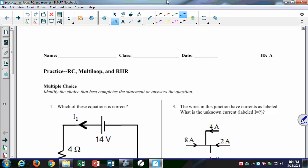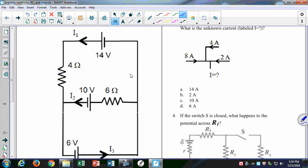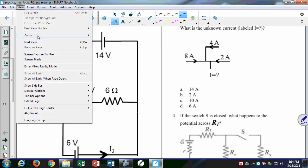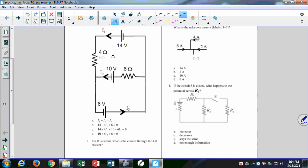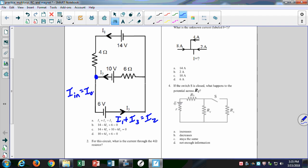So on the test you'll have a couple of things. One, you'll have a question like this one where you have to figure out which of the equations is correct. What you want to do is start at the first one. You're either going to be looking at the junction rule right here or at the loop rule right there. So in that junction rule, you have I1 plus I3 equals I2.